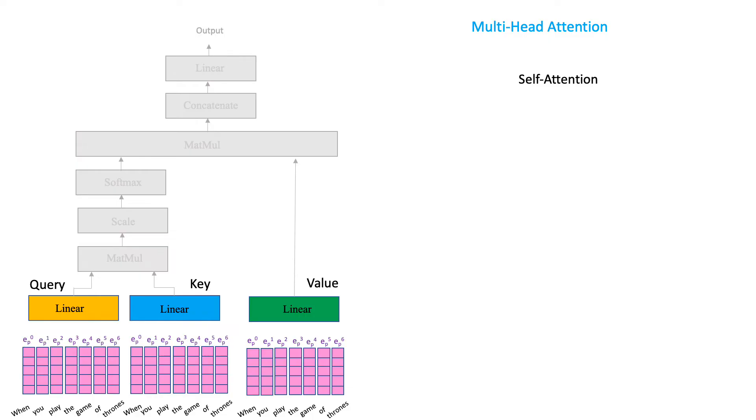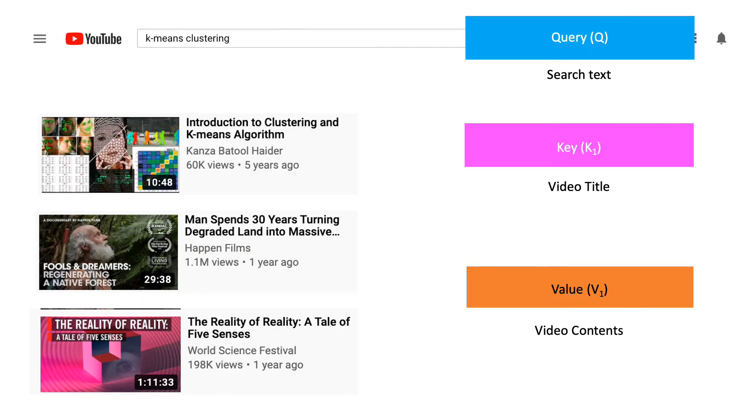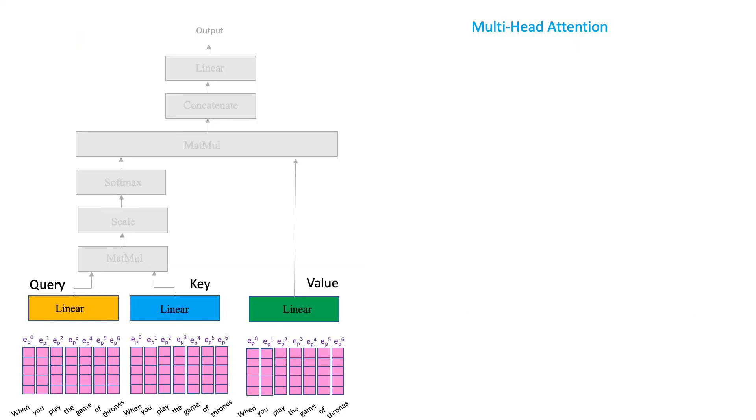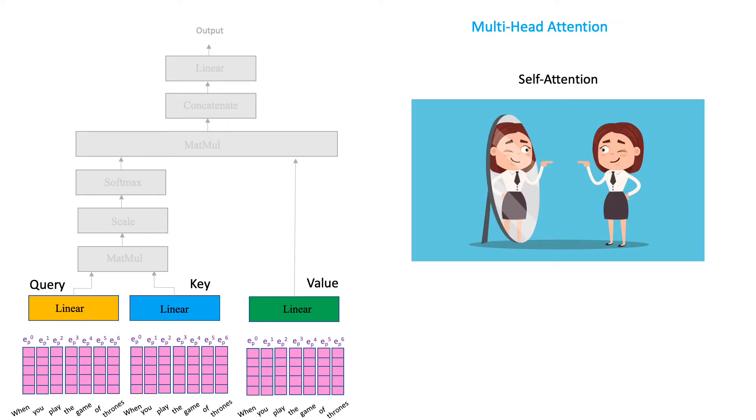I know, that makes no sense. Because in the YouTube example, didn't the queries and the keys and the values mean different things and had very different contents? So, why then here are we using the same content as input to the query, key, and the value layers? Well, that is where the self-attention part comes into play.